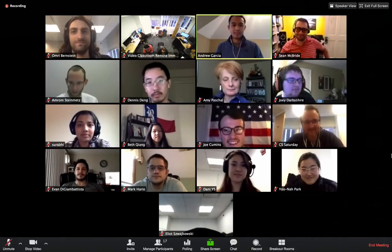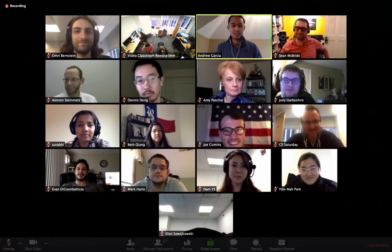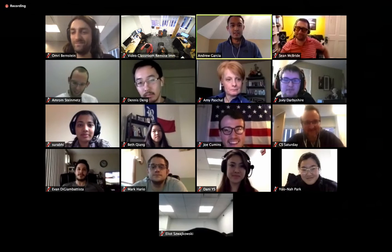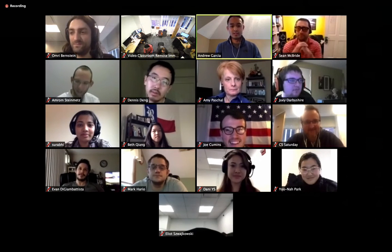Hello everyone, I'm Andrew Garcia. I'm a student here at Fullstack, and today I will be giving an introduction to Electron.